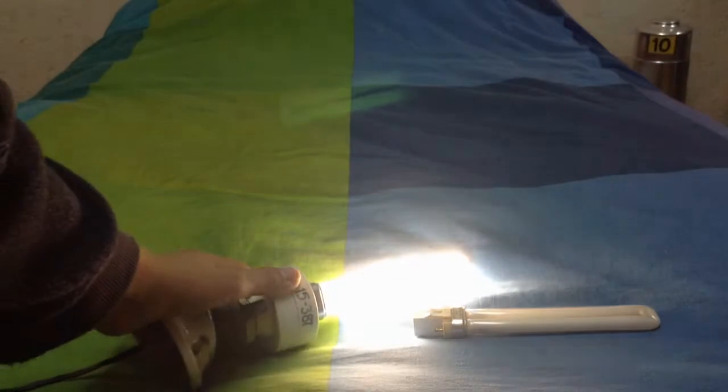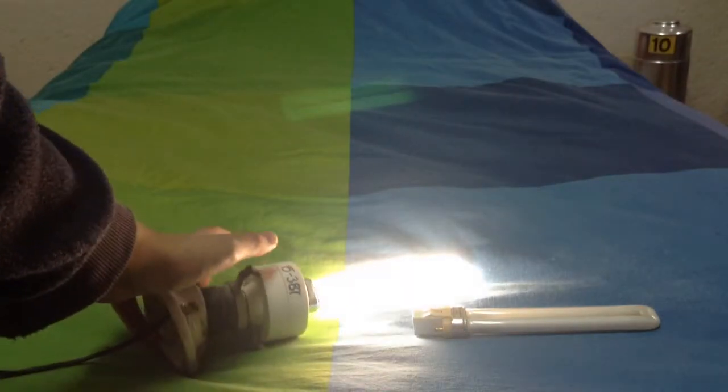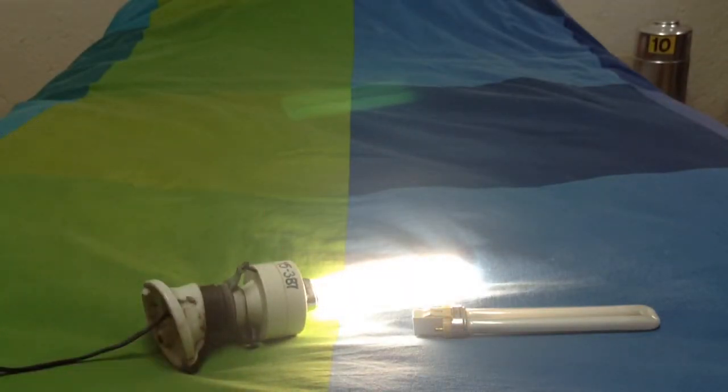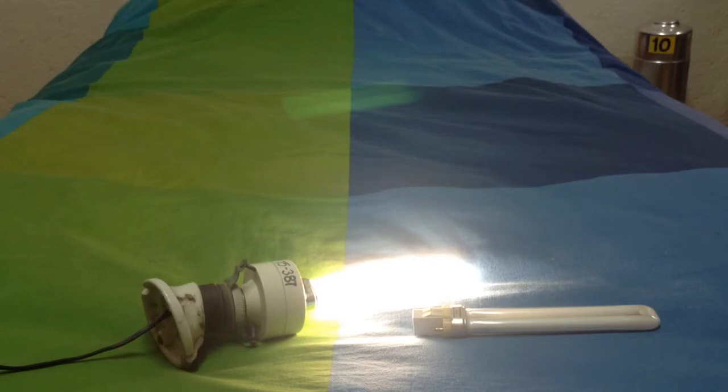So, anyway, that was my Mac 13 watt PL adapter. I hope you liked the video, and thanks for watching.